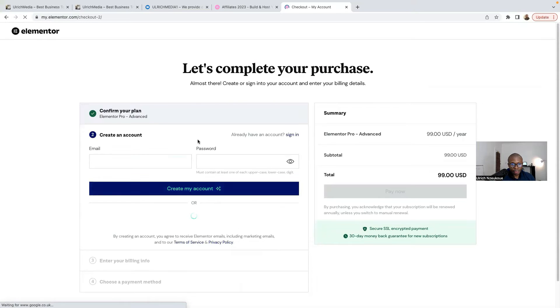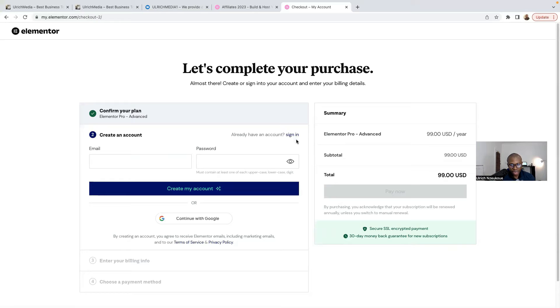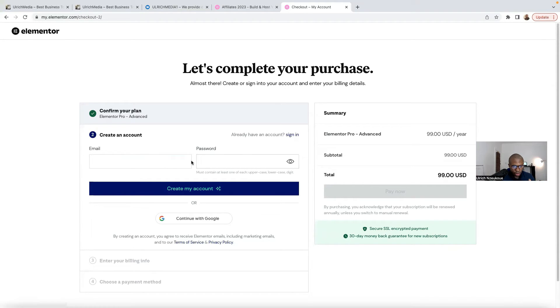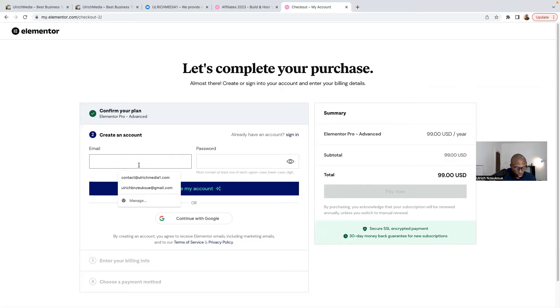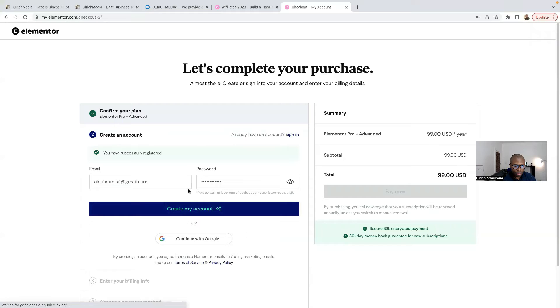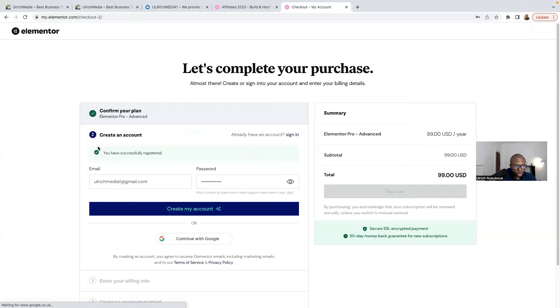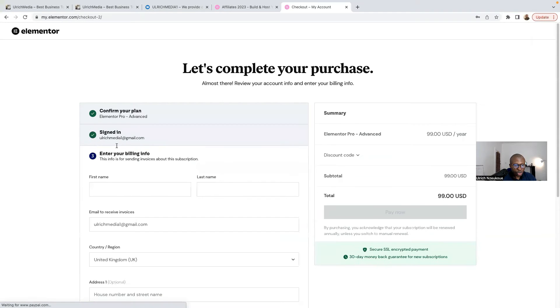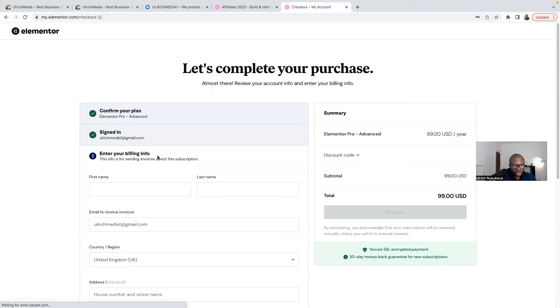I'm going to create an account. If you've already got an account with Elementor, you can just go ahead and log in. But I don't have an account, I'll create one. So put my email here and then I'll click here on Create Account. It says you're successfully registered.